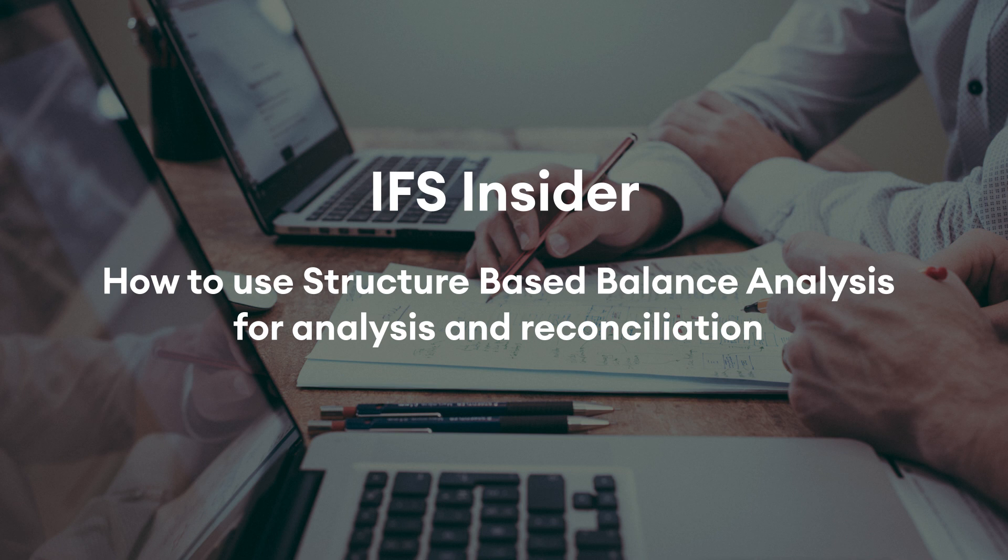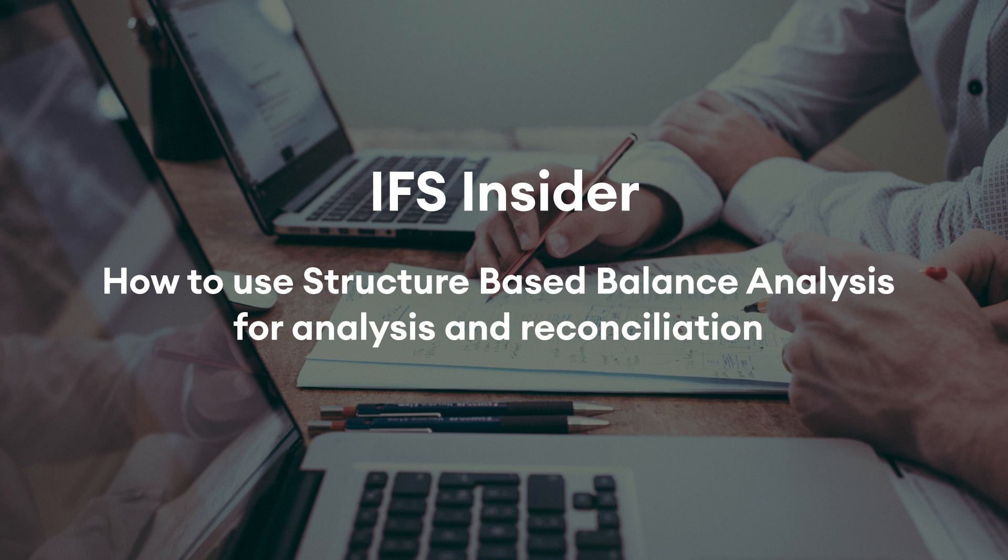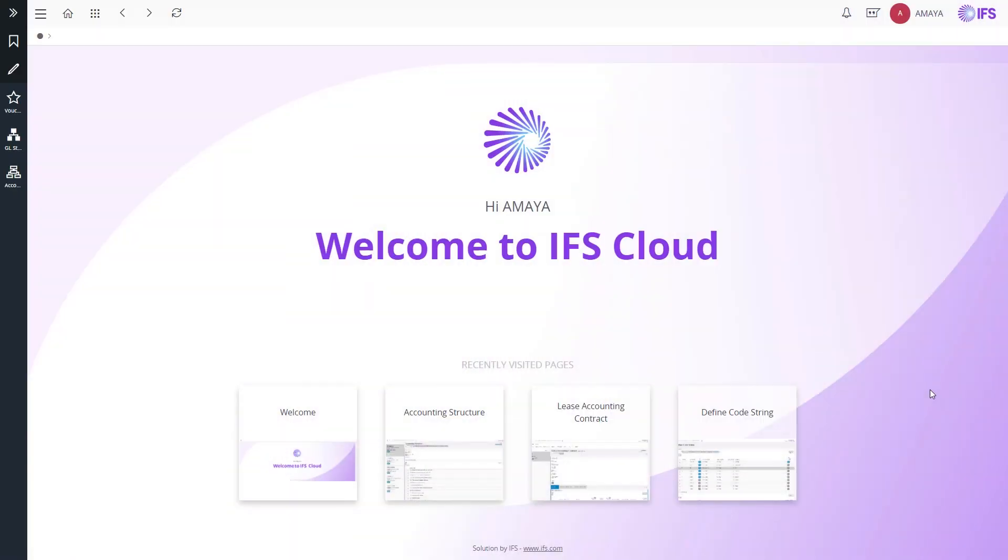Our solution further allows you to drill down to greater level of details where you can analyze transactions from different aspects. As the first step, I will navigate to the accounting structure page where you can define your structures.